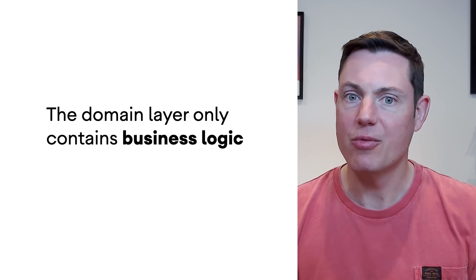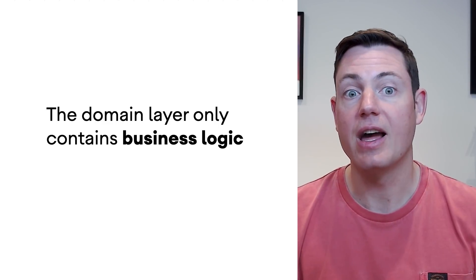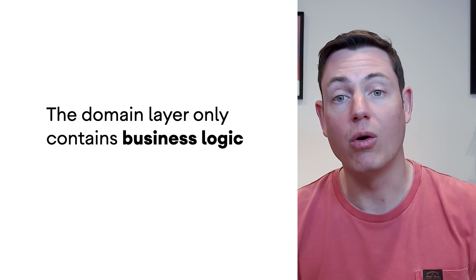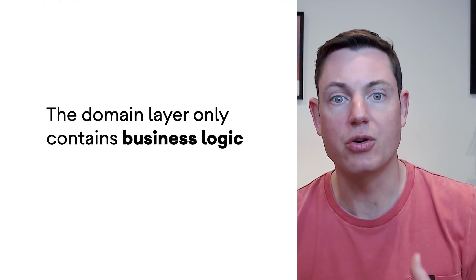It's important to note that the domain layer is not responsible for how data is displayed, that's the job of the UI layer, and it's not responsible for storing or retrieving data, that's the job of the data layer. So, in summary, the domain layer only holds business logic.